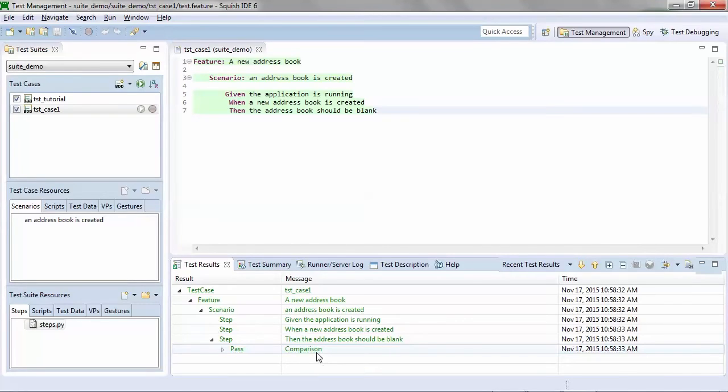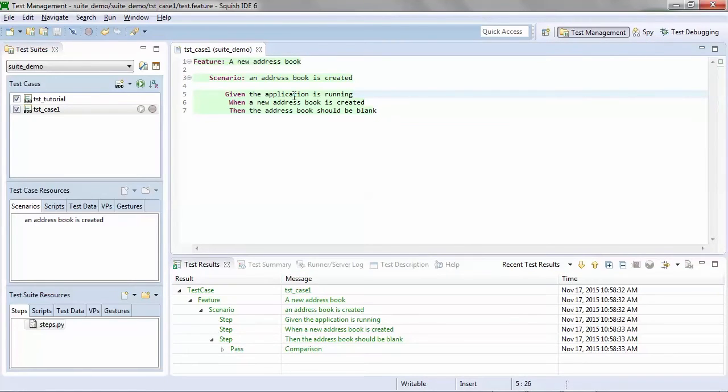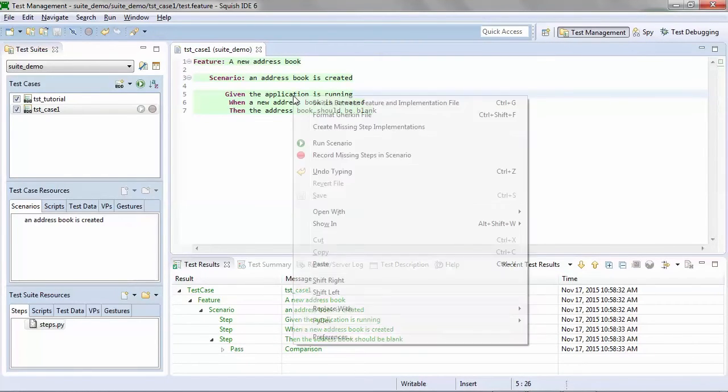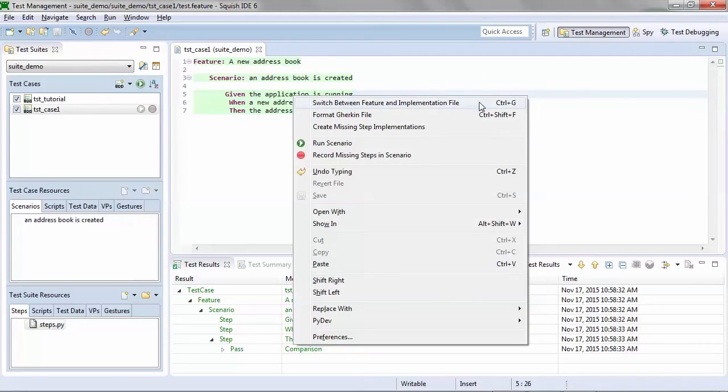Now, where is the automation behind this? If I right click on any step within my feature file, any statement, I can switch between the feature file and the implementation file.